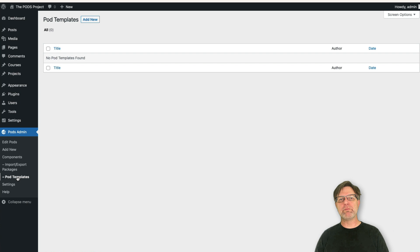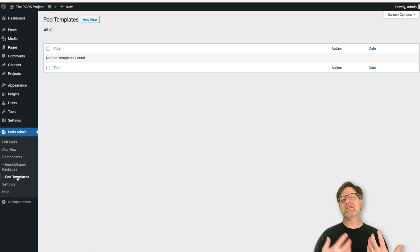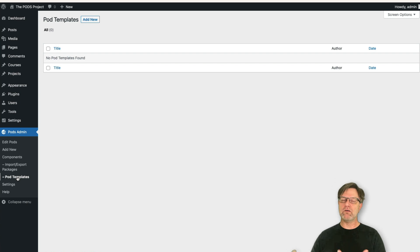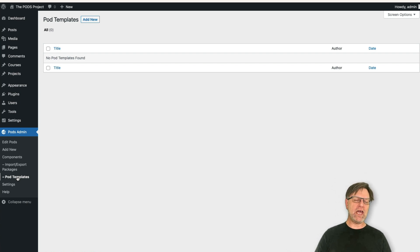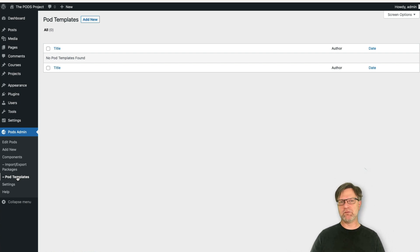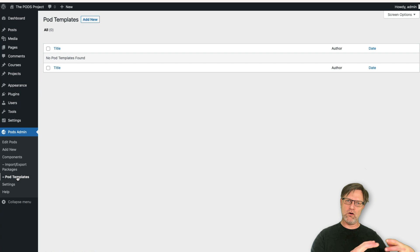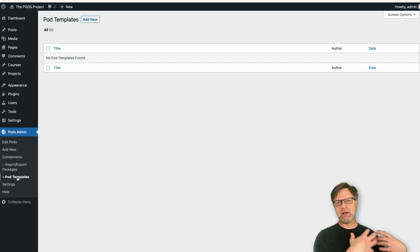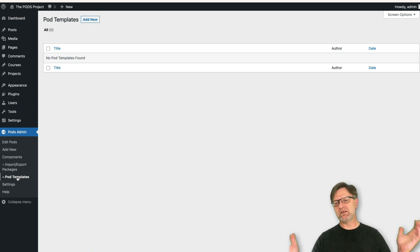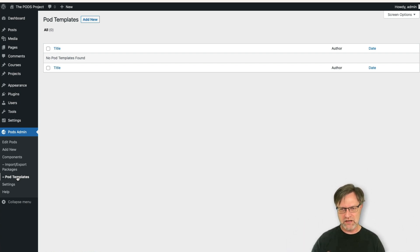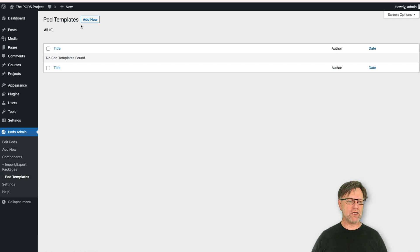Let's create our first template. A template is the structure that you want to use when you display one of your pods. They can be simple or super complicated if you want, and if you really want you can address templates from PHP code and do everything. But in our case we can use a fairly simple one, so let's create a new one.